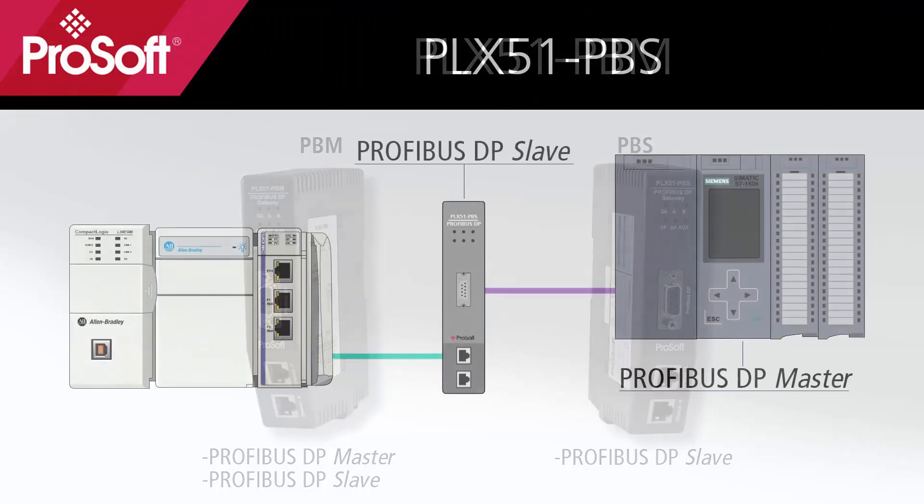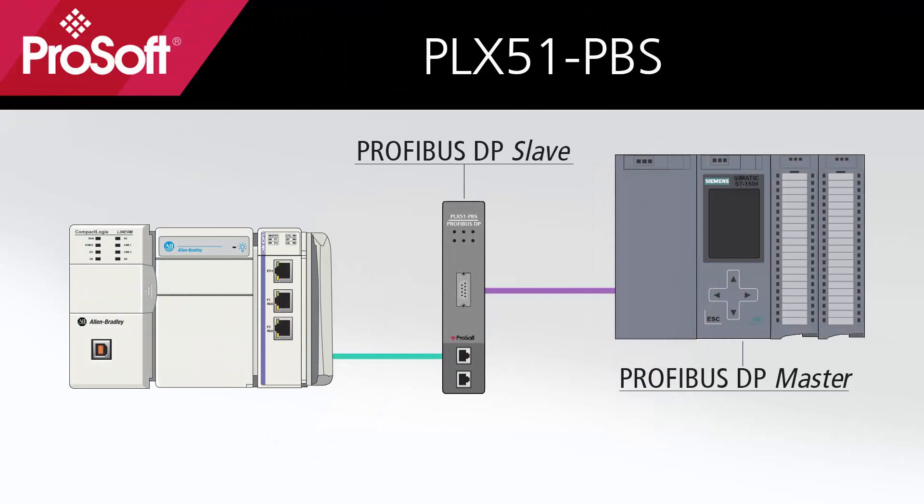In this tutorial, we'll be setting up the PLX51PBS as a slave and integrating it into a Siemens master software, TIA portal in my case. On the Ethernet IP side, we'll have a ControlLogix or CompactLogix processor, and we'll be talking to a Siemens S7 processor acting as a Profibus master on the Profibus DP network.